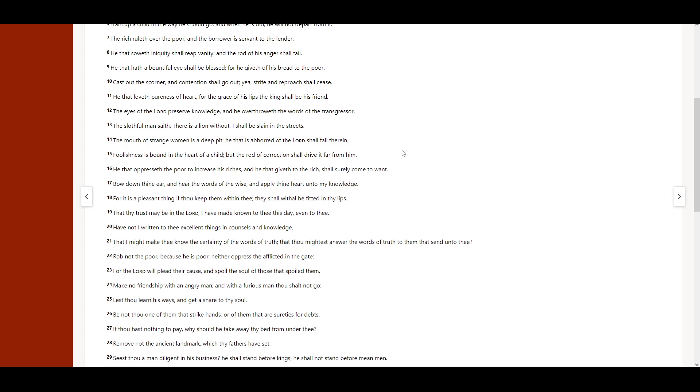The eyes of the Lord preserve knowledge, and he overthroweth the words of the transgressor.